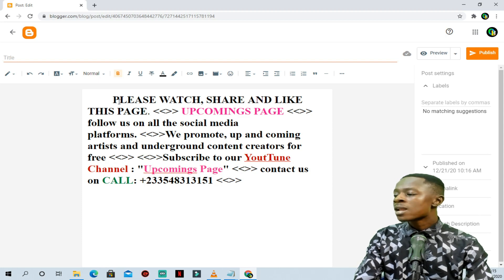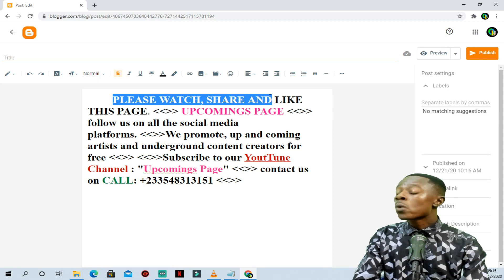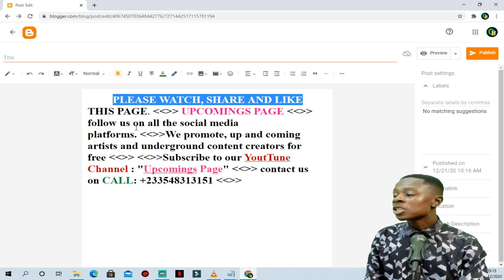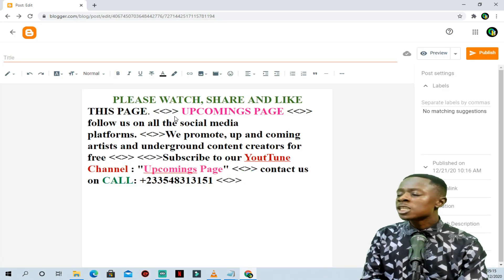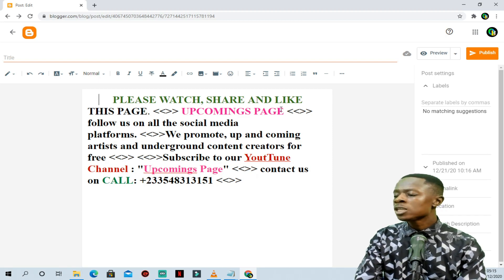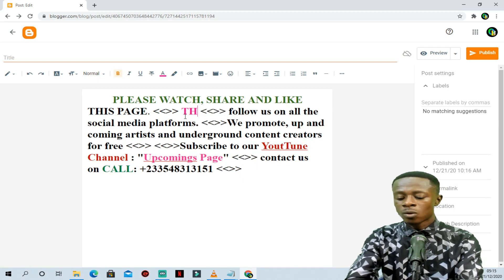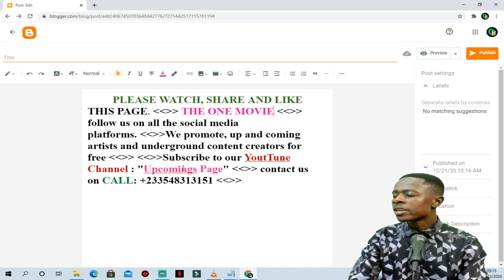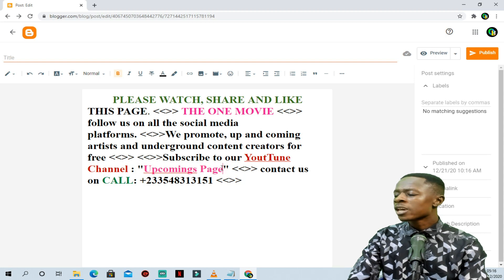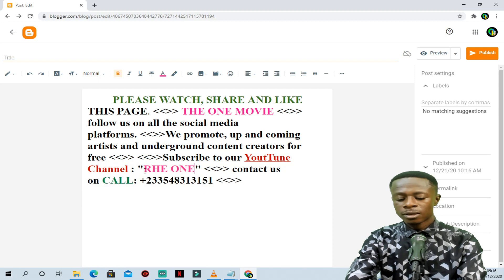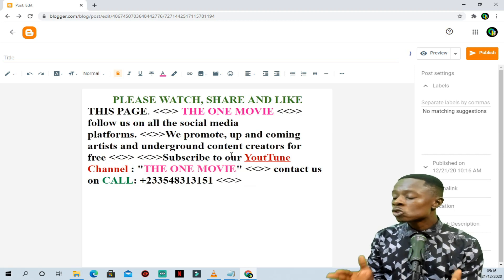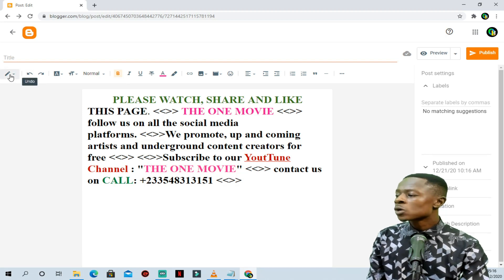You can change any text here and write your own words in any color you want — it's like using Microsoft Word. You can change the colors; for example, if you want green, you can change it to green. You can change the words to anything you want. Let's say instead of 'upcoming page,' we write 'The One Movie.' So we are changing everything here. We are done.